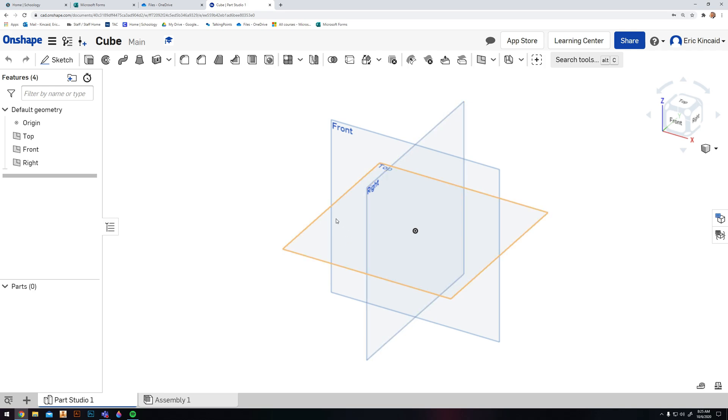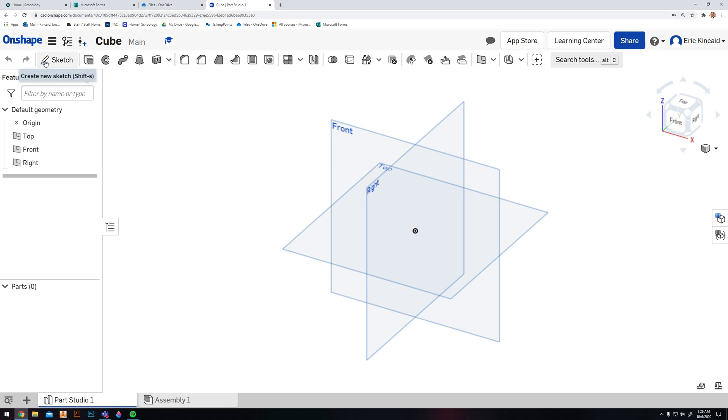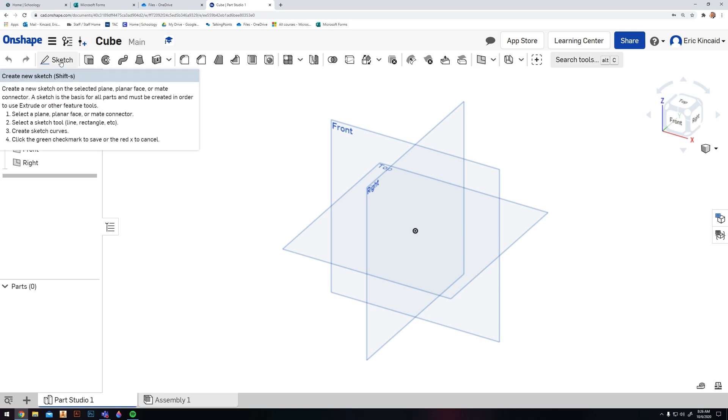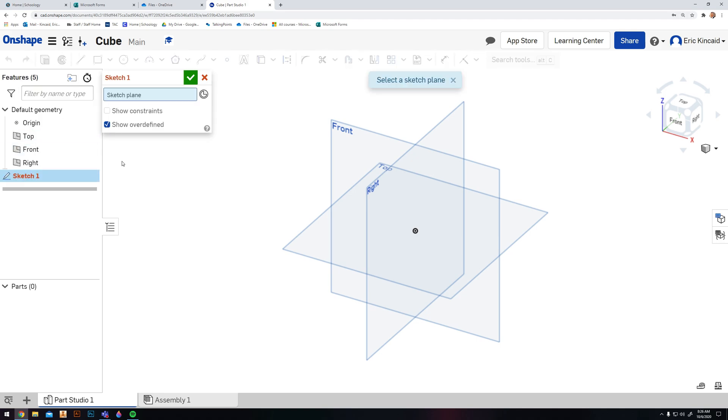To get started we're going to use a tool up here. In order to create a 3D shape we need to create a 2D shape first. Just like when we were sketching, we're going to start with a simple cube. To do that I'm going to click on Sketch and it says select a sketch plane. Planes are flat surfaces, just like in geography.